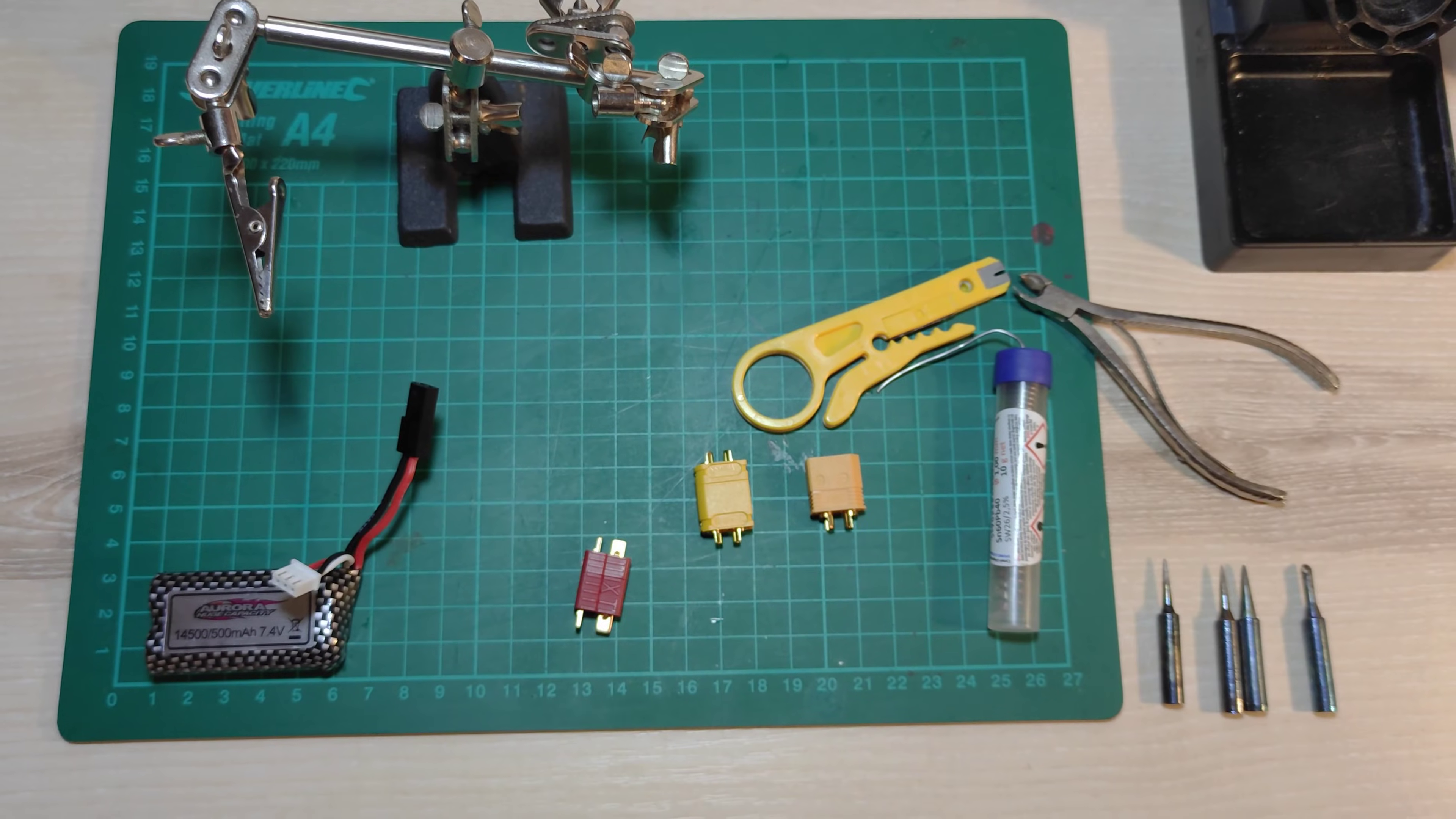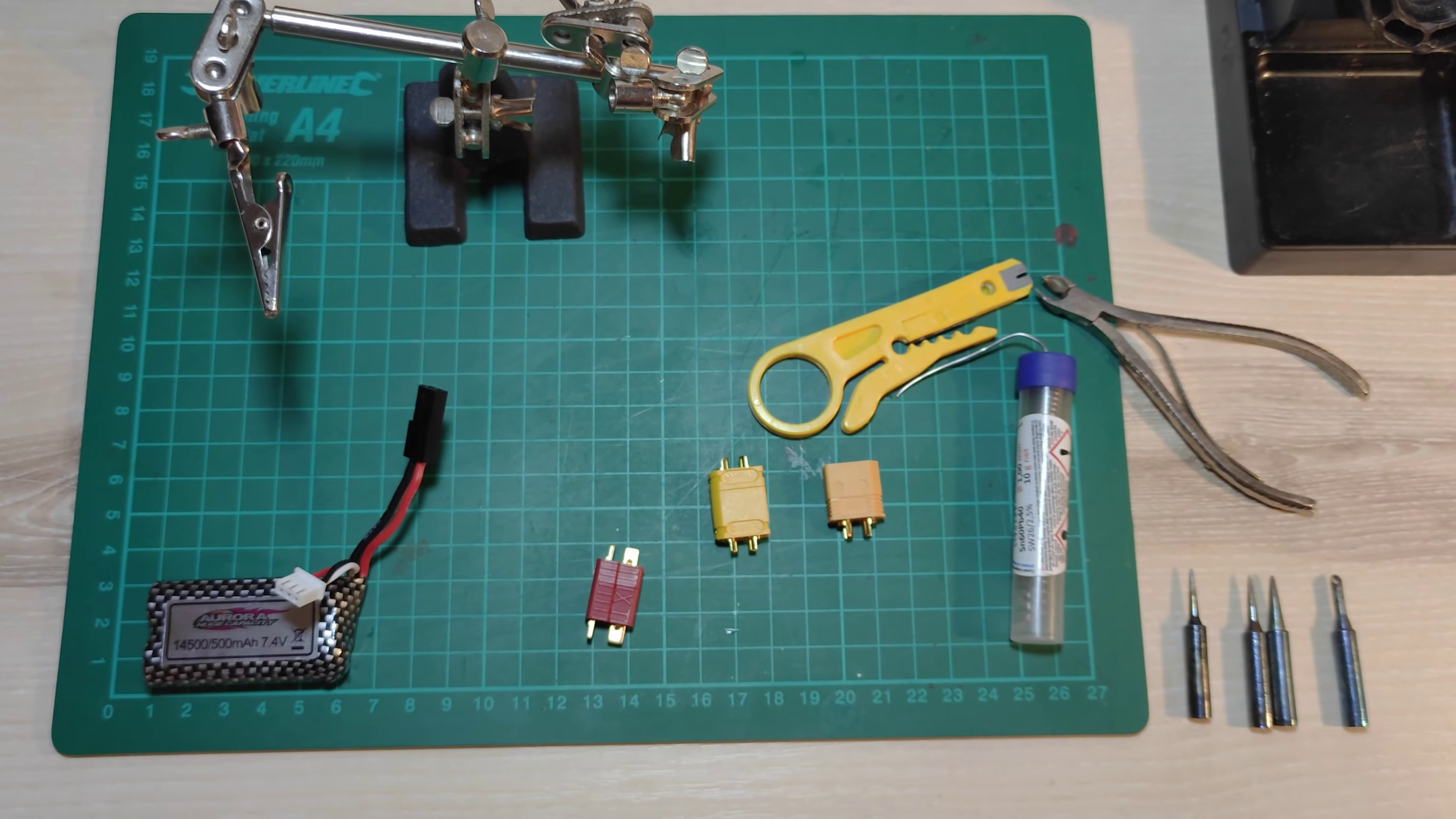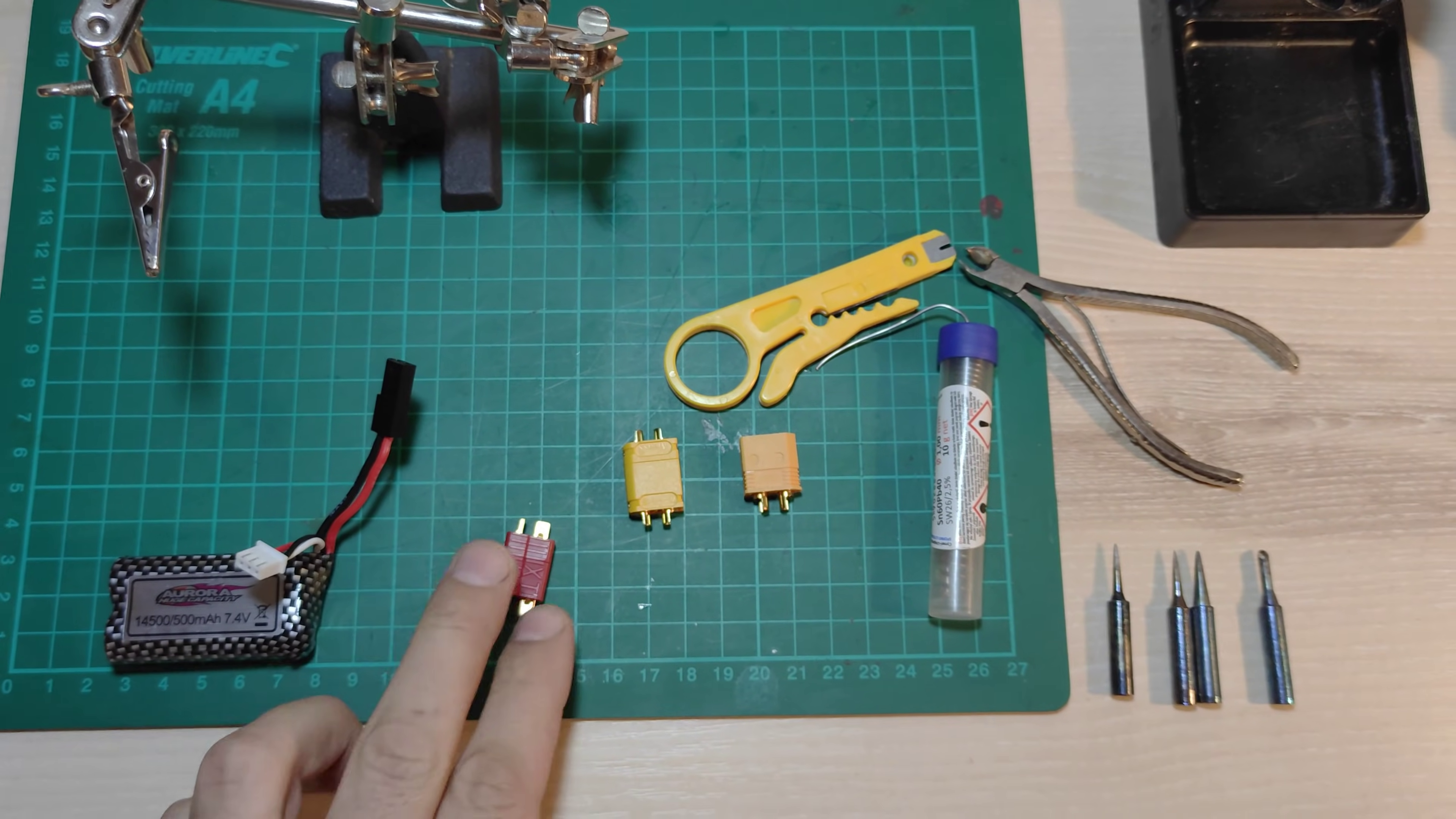Hi! In this video, I'm going to present how to replace a battery connector to the XT60 and give you some soldering tips.